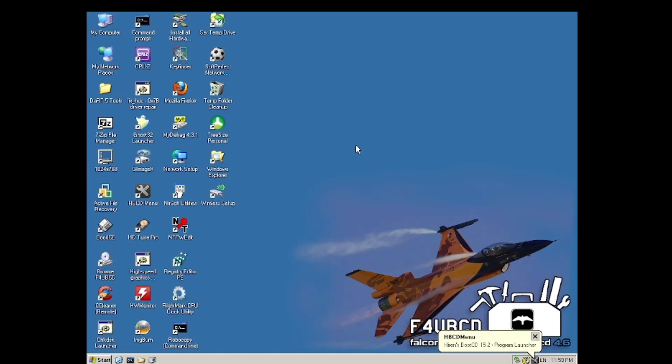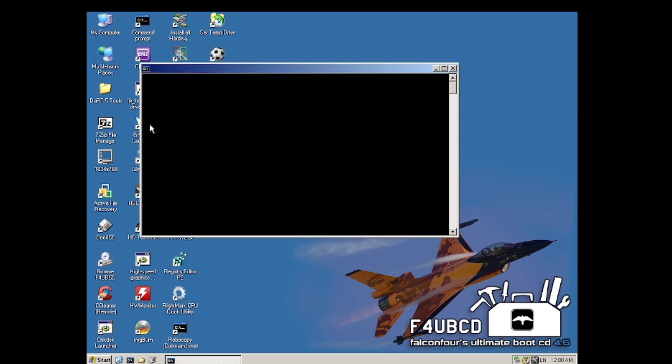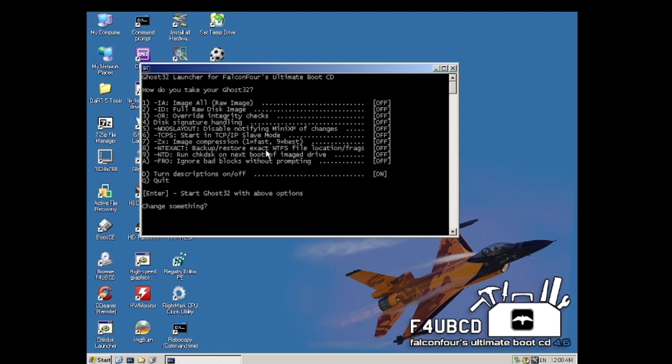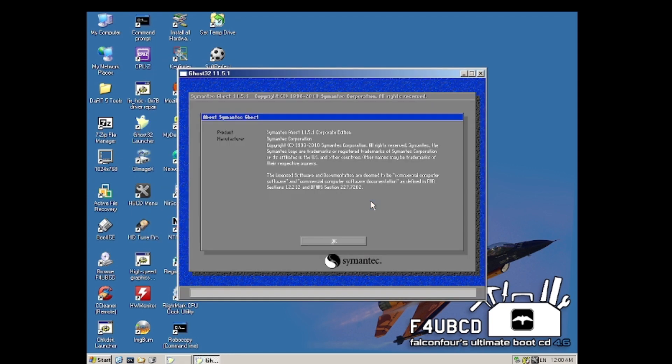Because we only received the individual recovery disks, we cannot do them directly from outside of Windows. We have to boot into a boot CD in order to get them to work. So we'll launch Symantec Ghost.